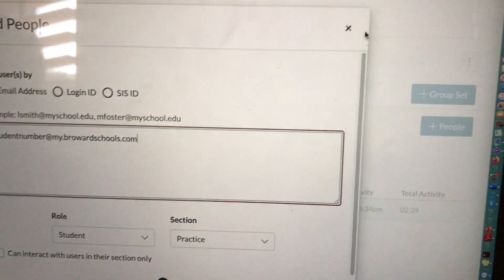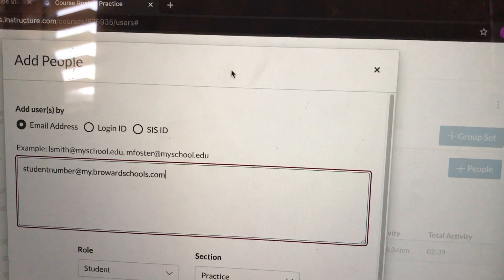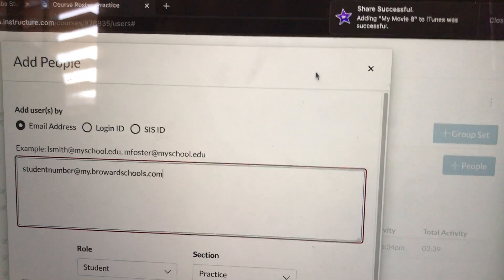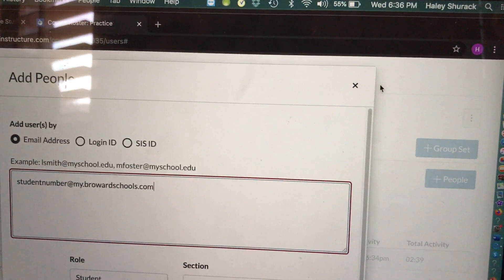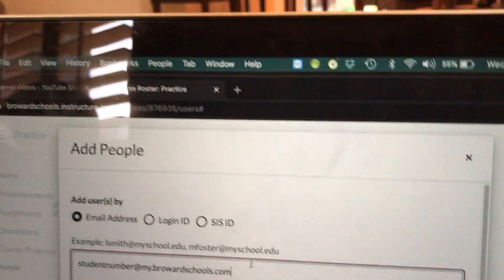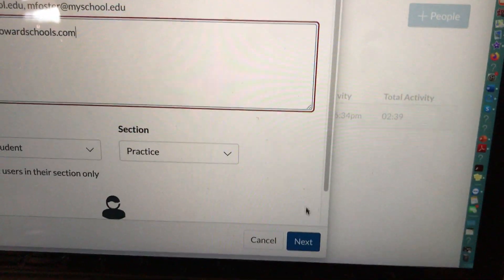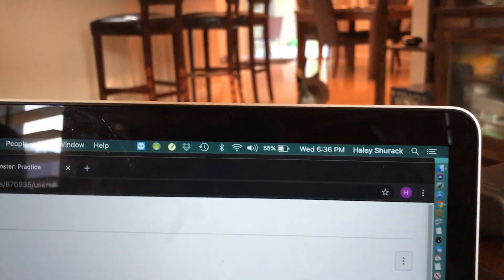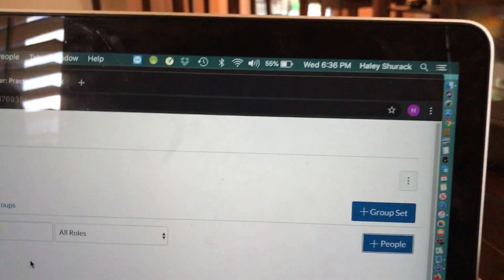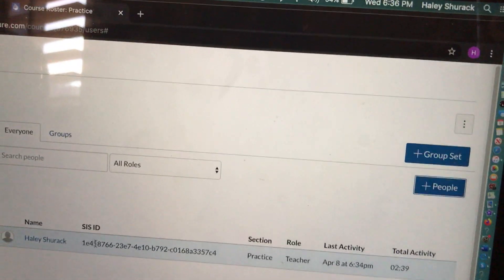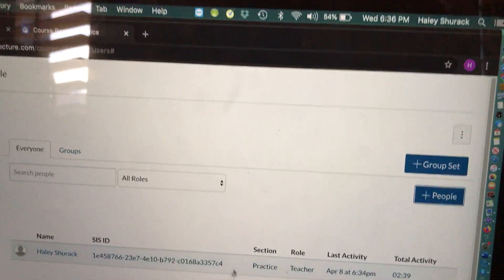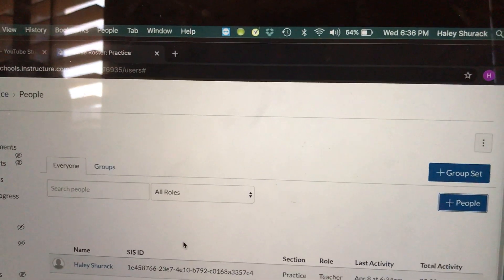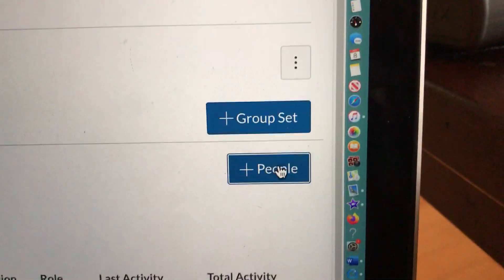Once you invite the student, on their side, they need to log into Clever, go to Canvas, and accept the invitation to your course. So we just added this student by adding their email and hitting Next. The student should show up, and it might say pending next to their name. Once they go into Canvas and accept your course, it won't say pending anymore. It will show that they are successfully enrolled in the course. So this is how you would add students.